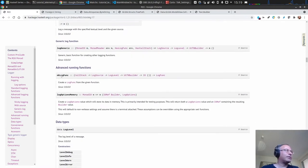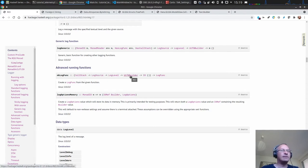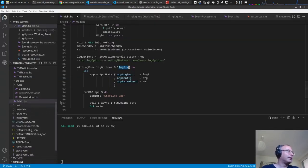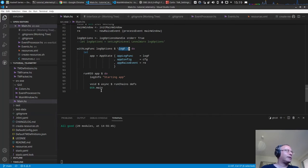We have this function `makeLogFunc` — we give it a function which takes a call stack, a log source, log level, and a UTF-8 builder in IO, and this creates a log function. We just append them together and that should be it. Looks quite easy.